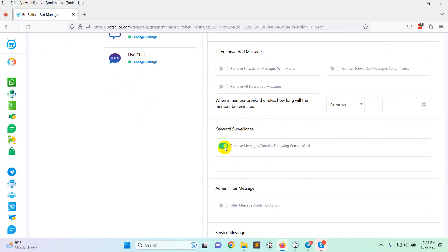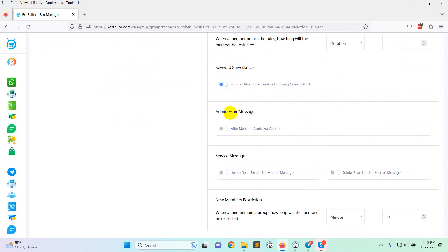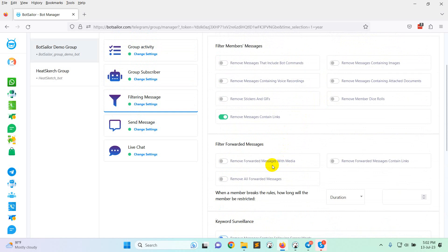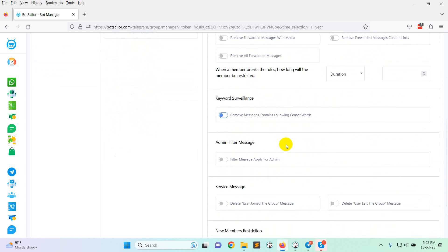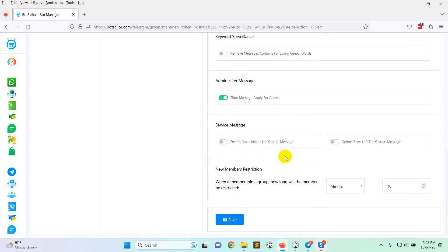Then admin filter message. Filter message apply for admin. This is for actually testing purposes. As an admin, you can send any message just for checking purposes. You can click on filter message apply for admin. After checking everything, you must need to disable filter message apply for admin because admins can post or do anything.